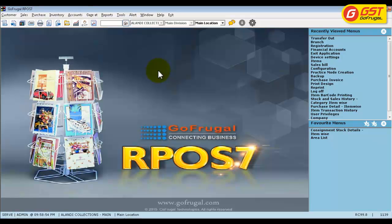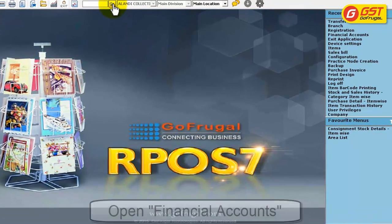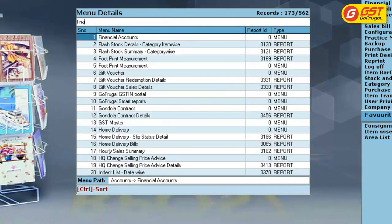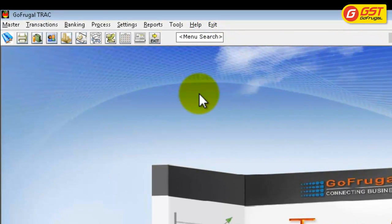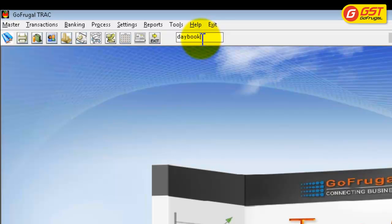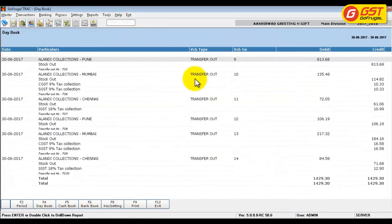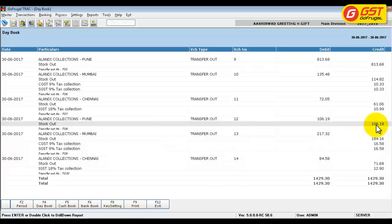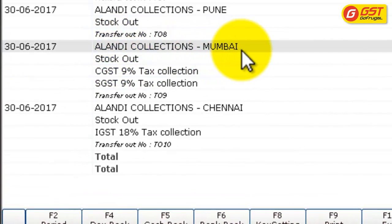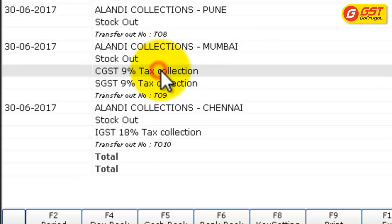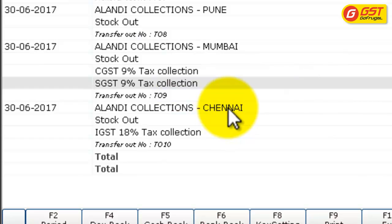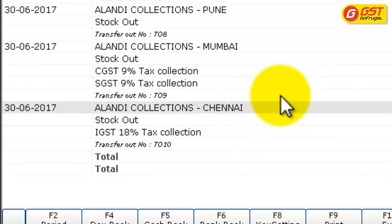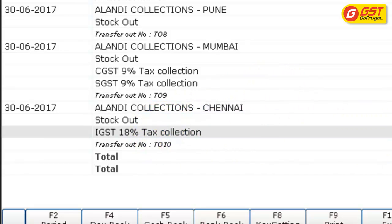Now let's check how these transactions are getting posted in GoFrugal Track. Click on Go and type Financial Accounts. Open GoFrugal Track and use the menu search option to access your Day Book. For Alandi Collections Pune, transfer out has been done and no tax has been calculated. For Alandi Collections Mumbai, since it's a local type and the GST number is different, the tax is split as CGST and SGST. For Alandi Collections Chennai, which is Interstate type and the GST number is different, IGST tax is calculated on the transaction.